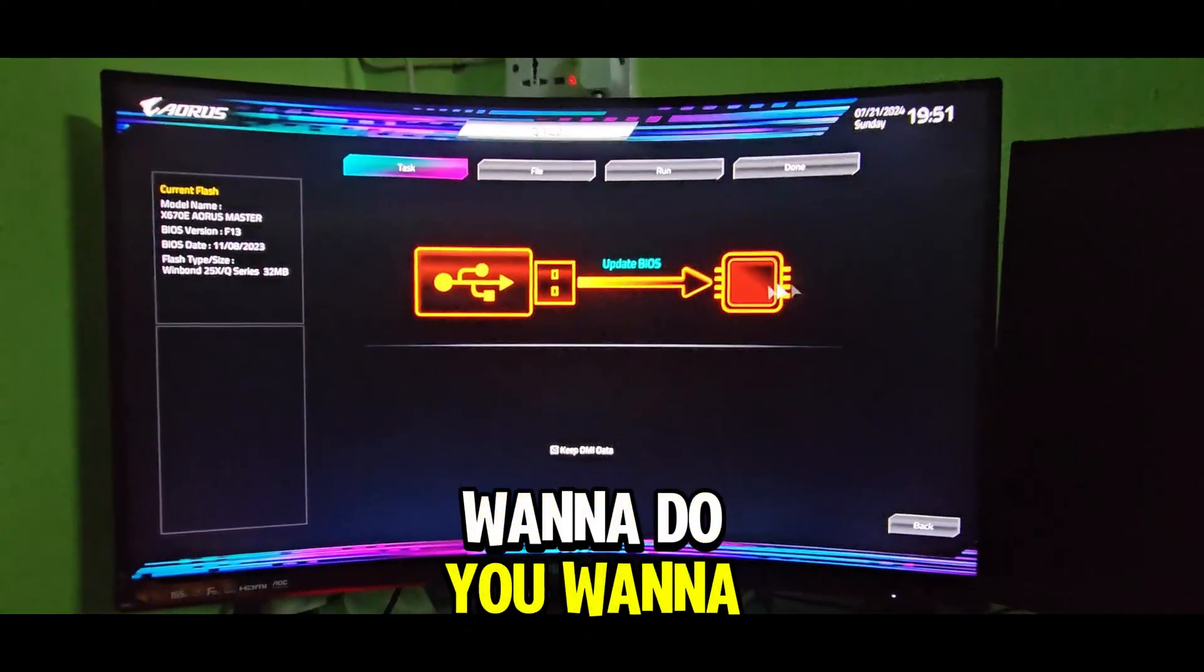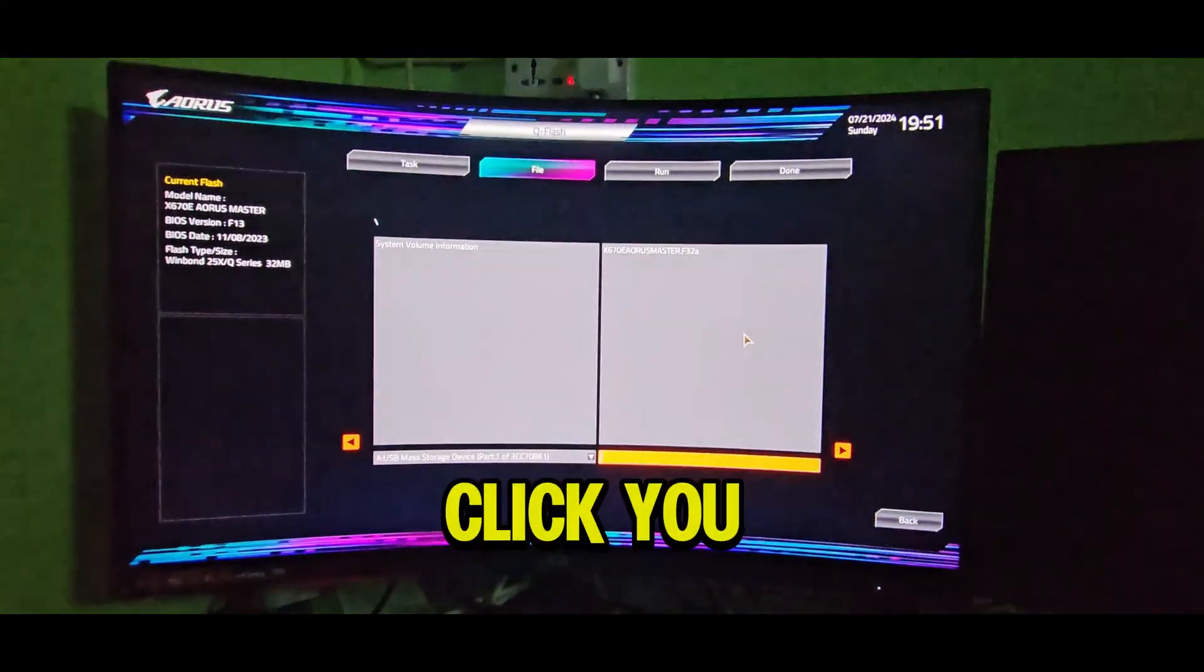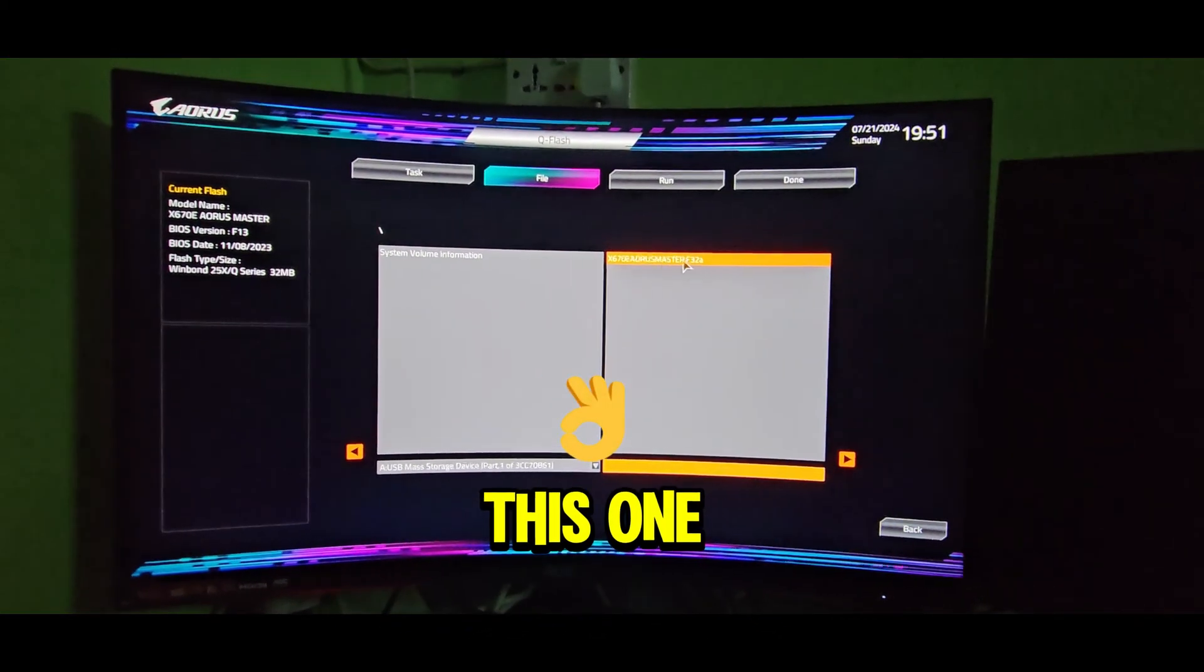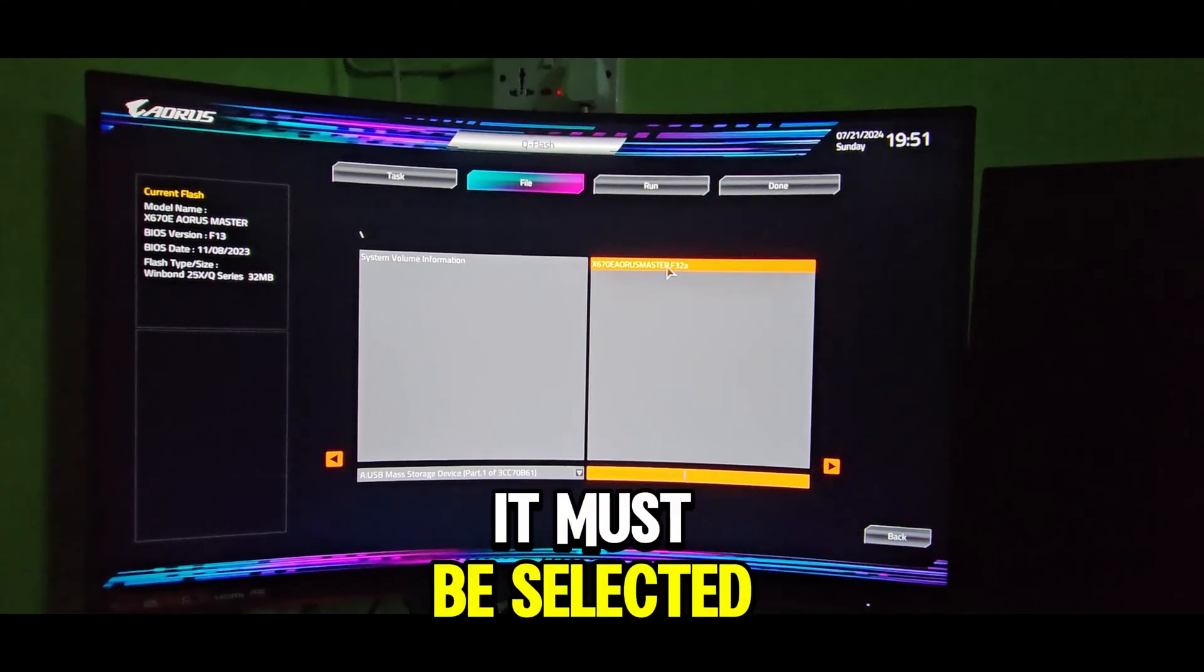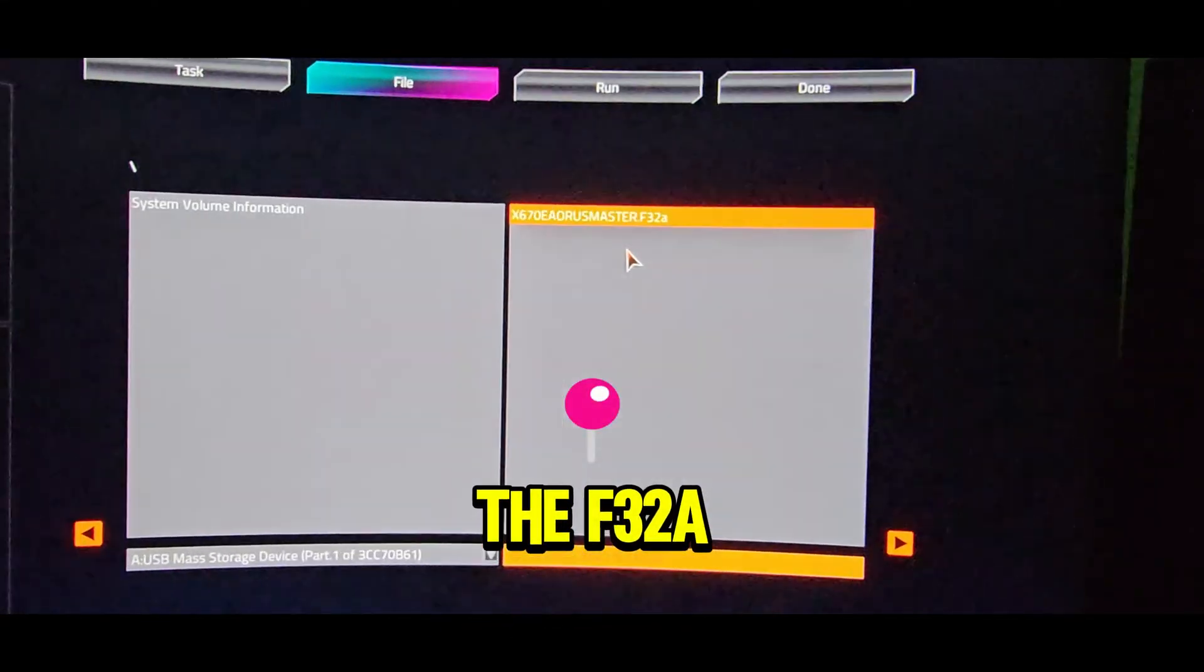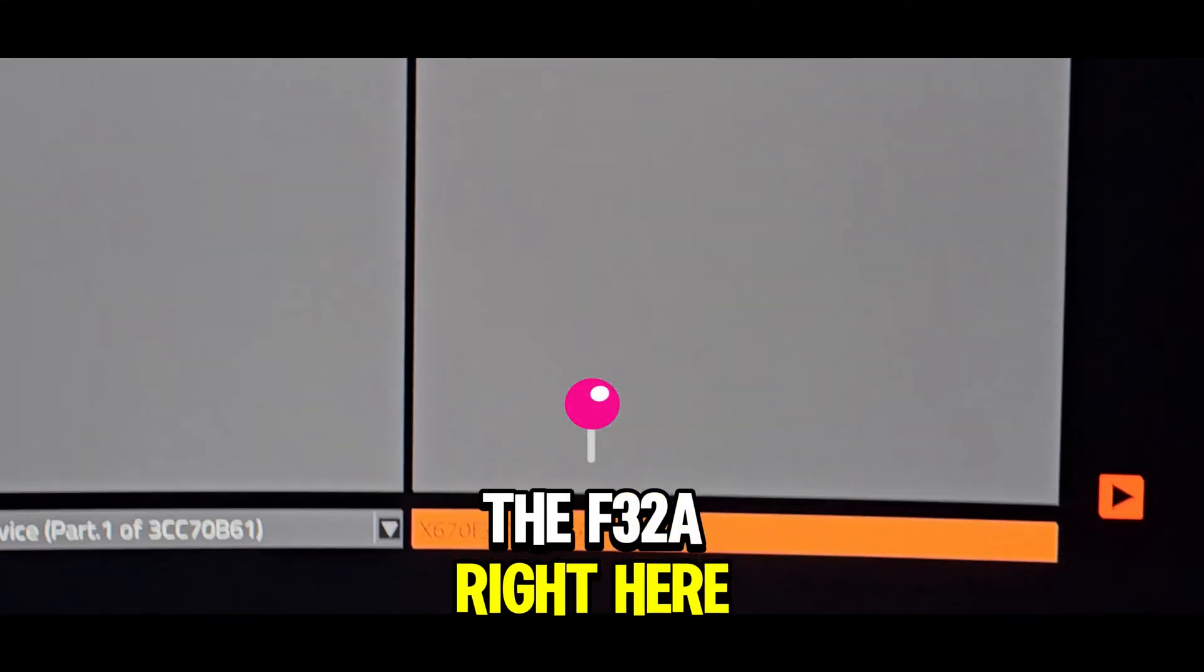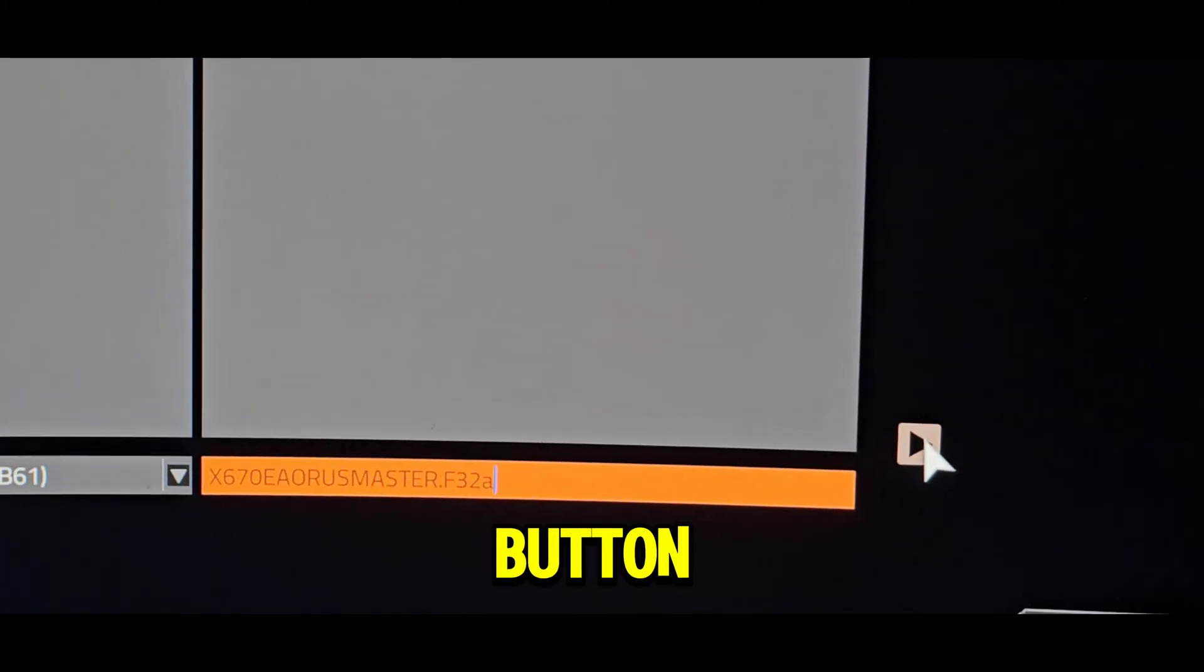Next, what you want to do is click this right here. You want to select this one. It must be selected, the F32A right here. And then all you want to do is click this button.